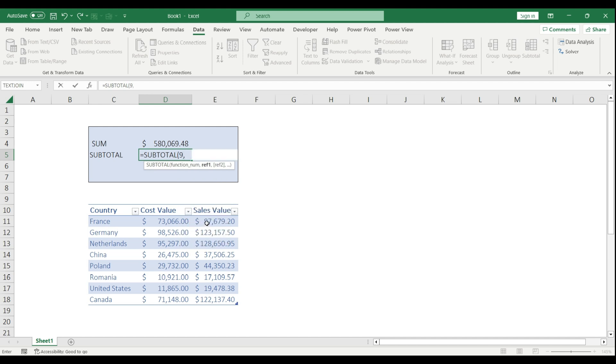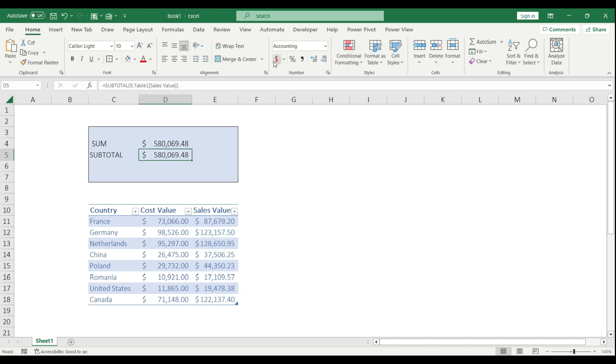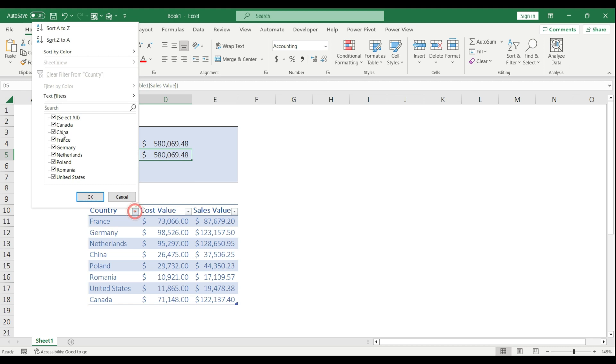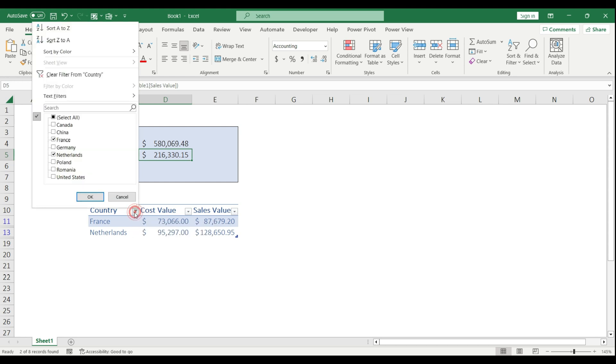Let's stay with the example. I choose number 9 which is SUM. My reference is going to be my sales value again. I close the brackets, hit enter, and change the format to the same. Once I start using my filter, my sale value will change according to how I use the filters on my table.